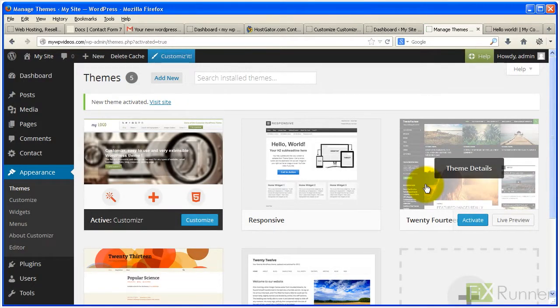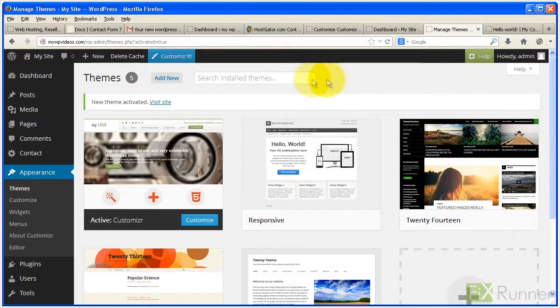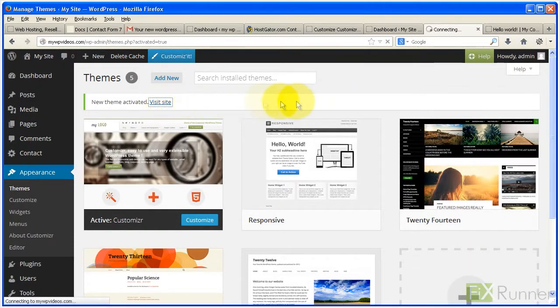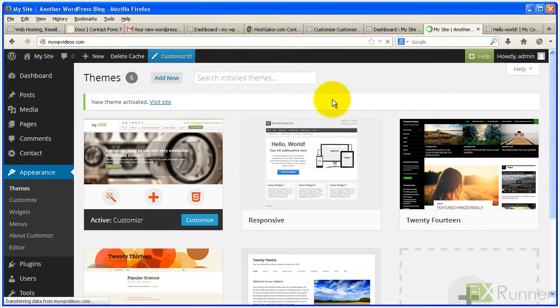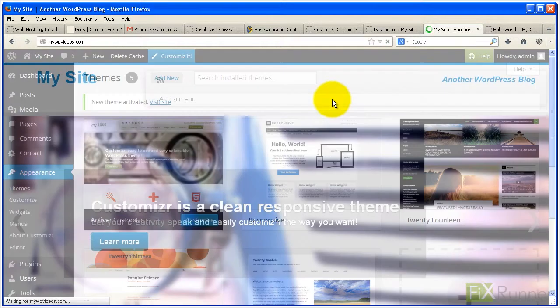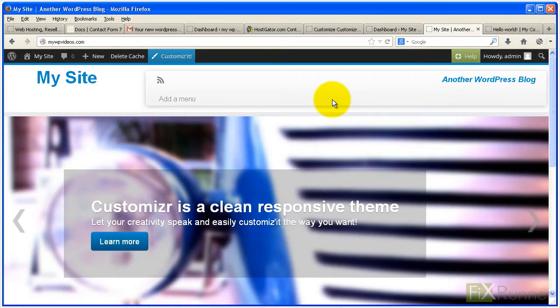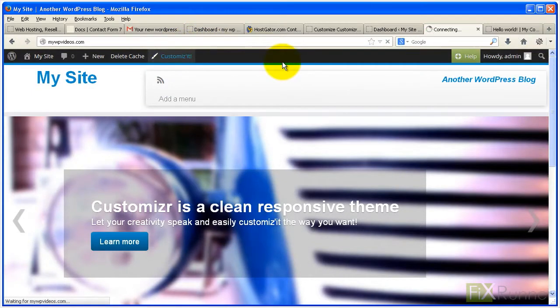Click on visit site to preview the theme. From the top toolbar click on customize it to start the configuration process.